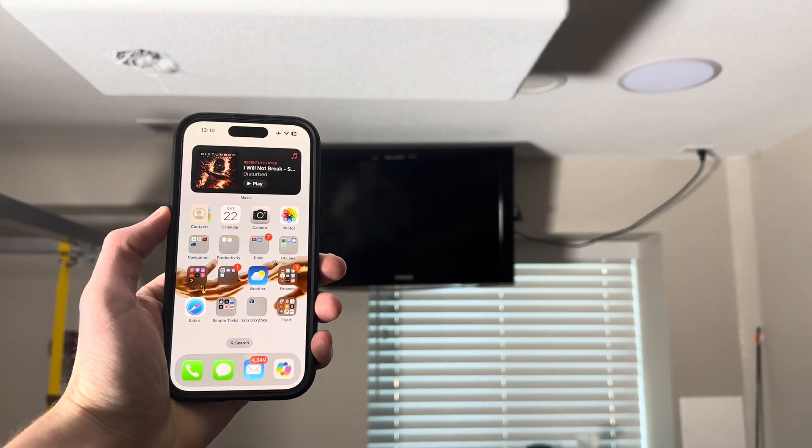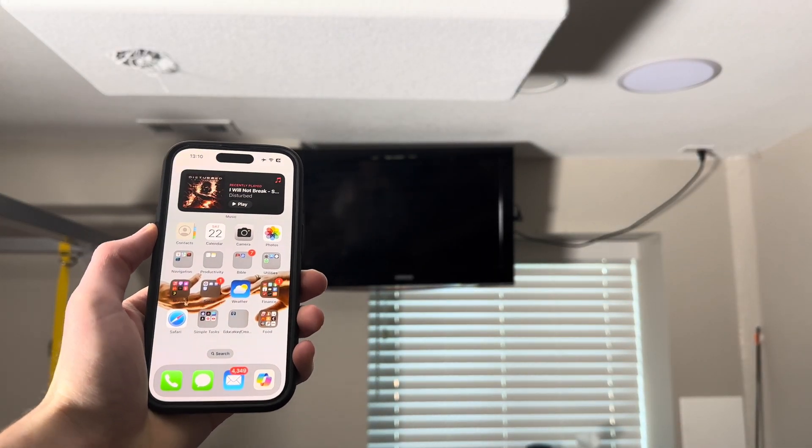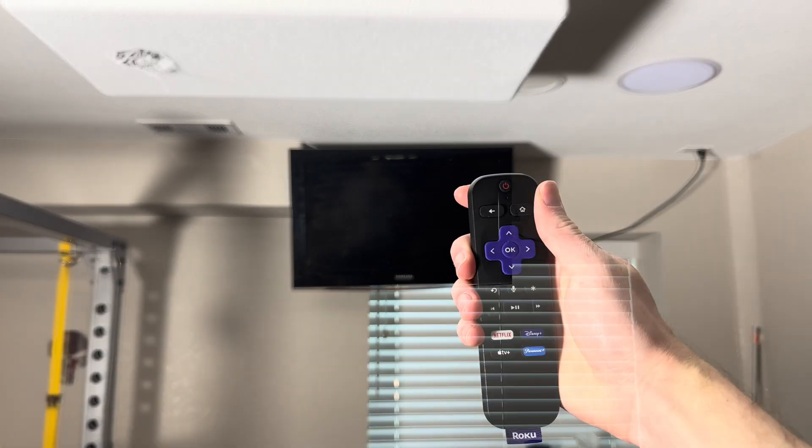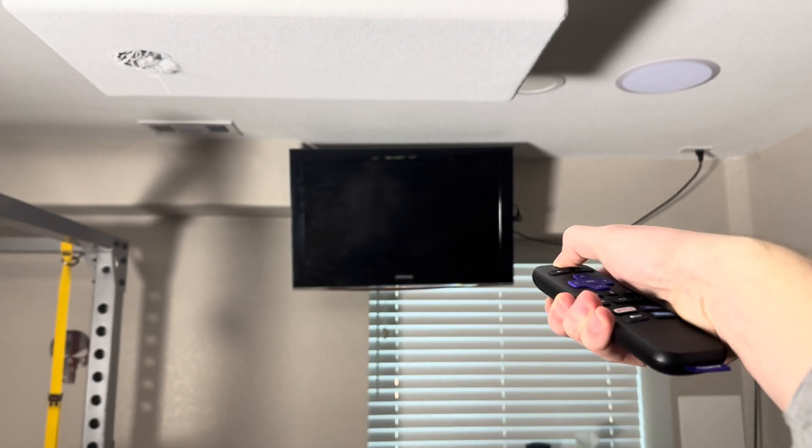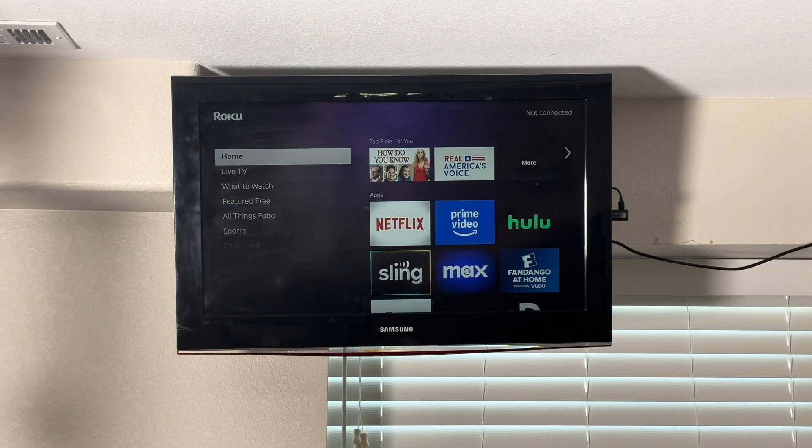In this video, we'll be showing you how to screen mirror from your iPhone to your Roku TV. The first thing to do is to turn on your Roku.